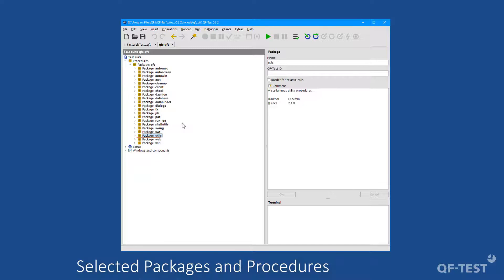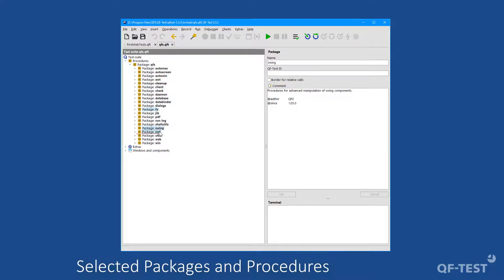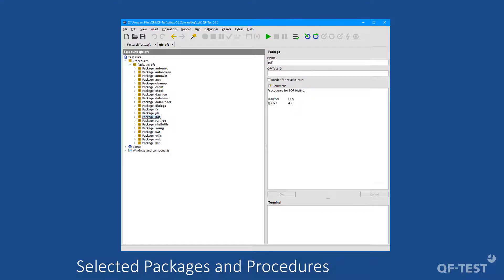Any supported technology gets its custom utility package, so that Java technologies have the packages fx, swing and swt. Testing of PDF documents can be improved by using packages from the PDF package. Windows applications have the win package and the specifics of a web application can be found in the package web.